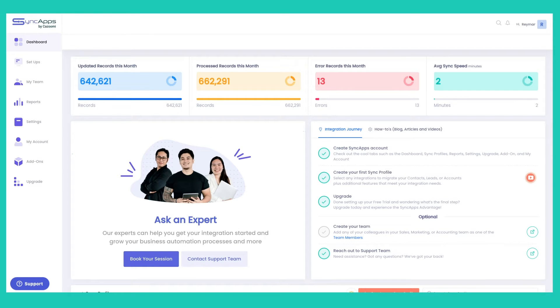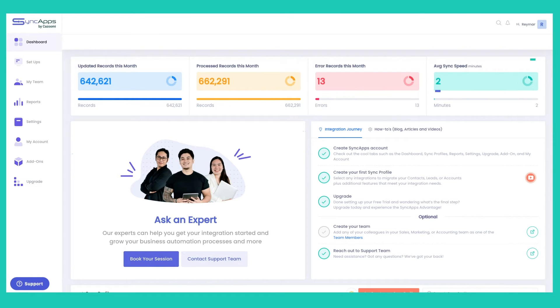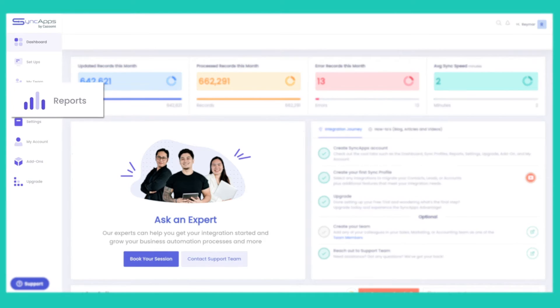Want to check the integration reports like how many are updated, processed, and errors for a specific timestamp? Check out our reports feature today.